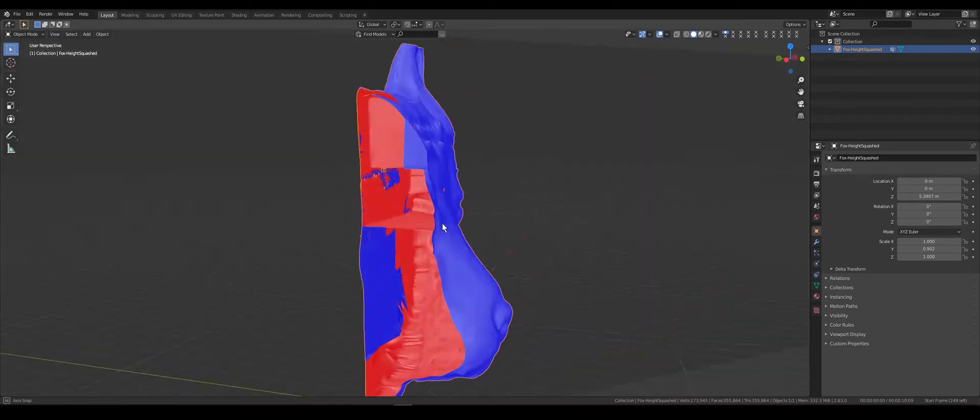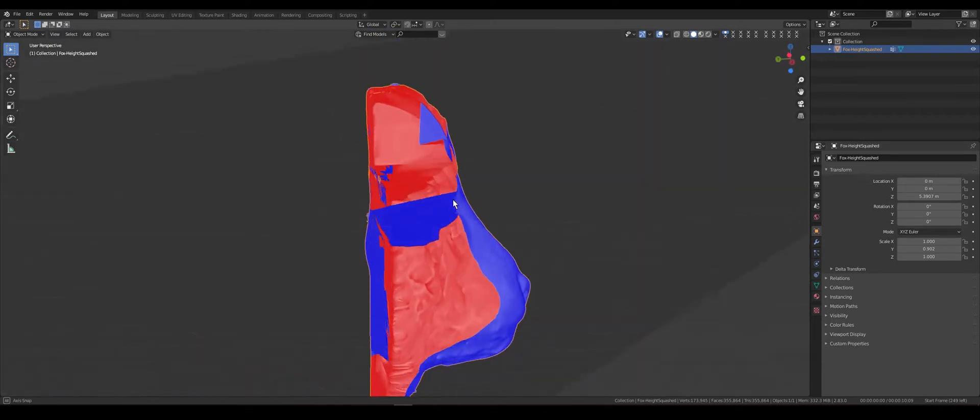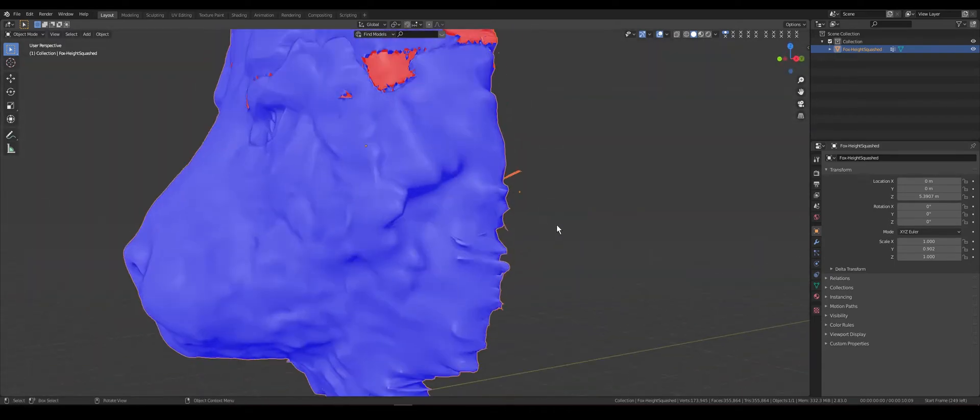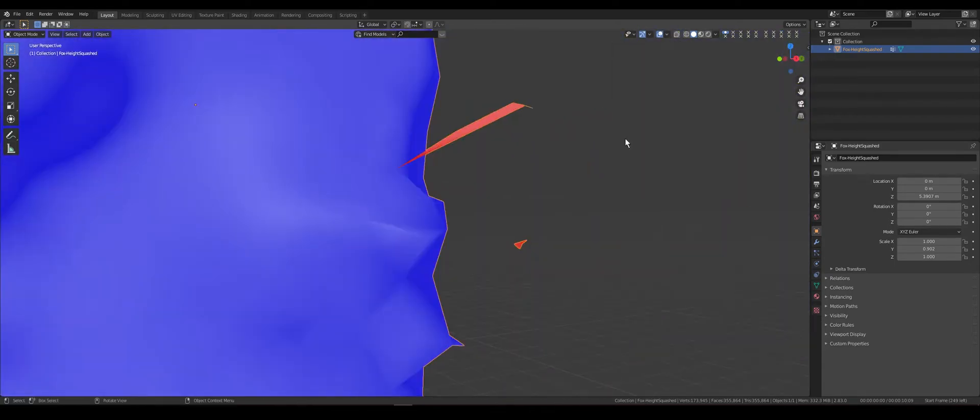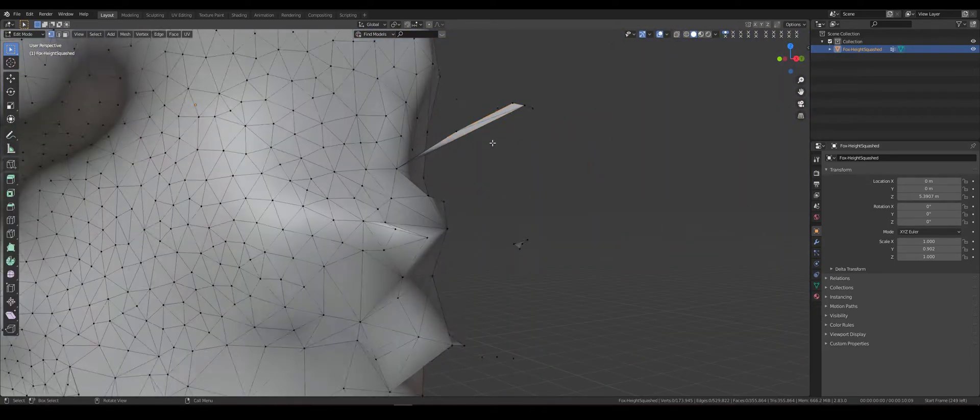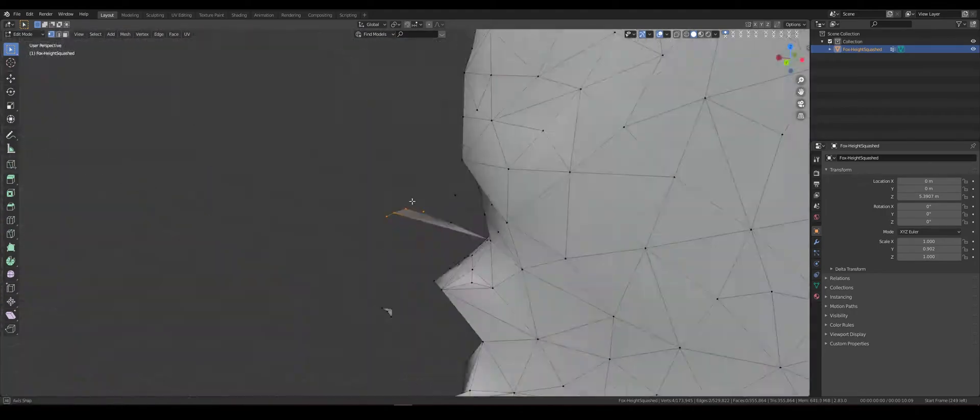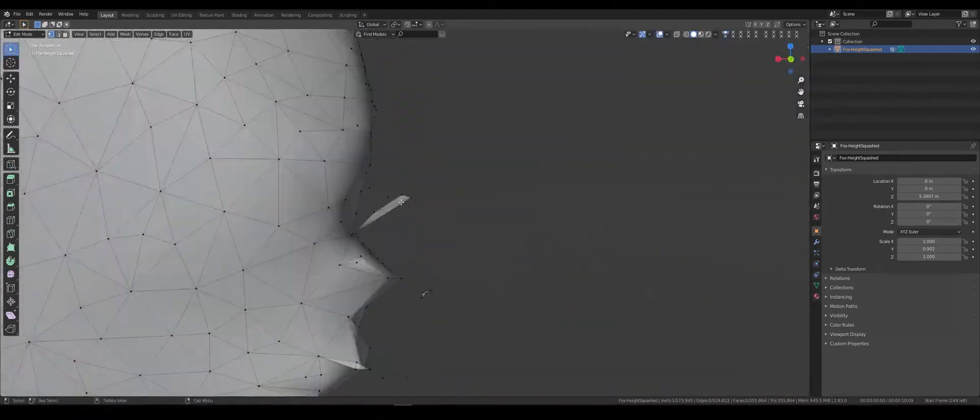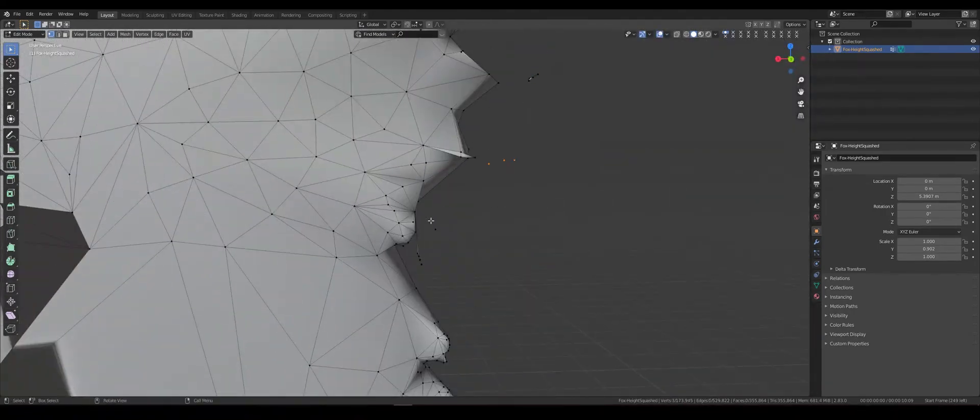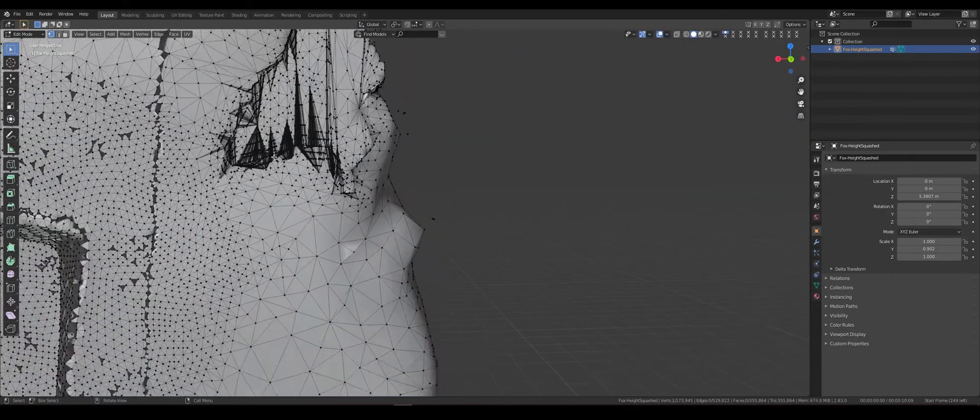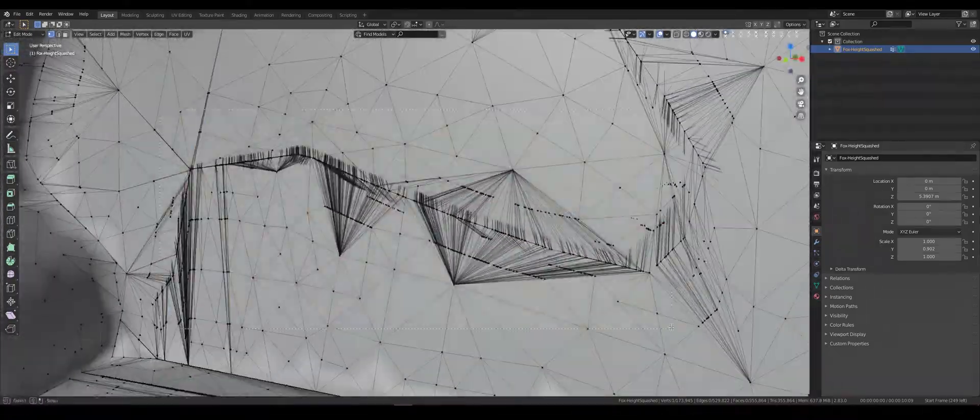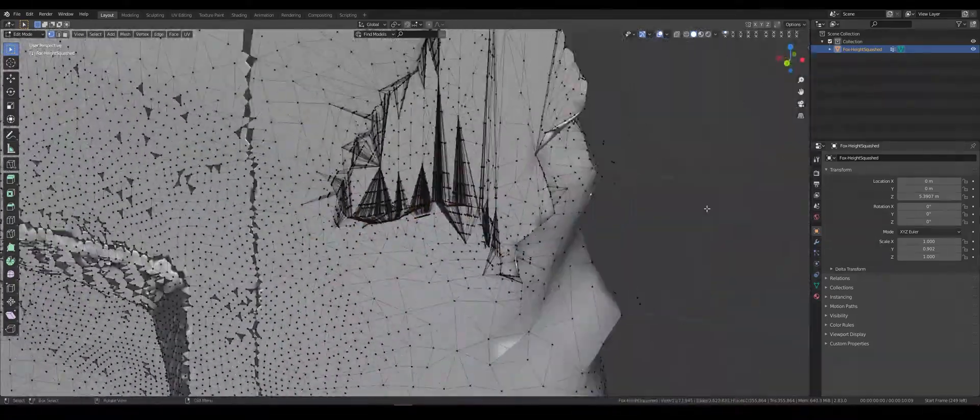Third, inside polygons. Fourth, vertices and polygons that fly in space. Then, terrible topology that we can't use later. And last, double vertices and polygons.